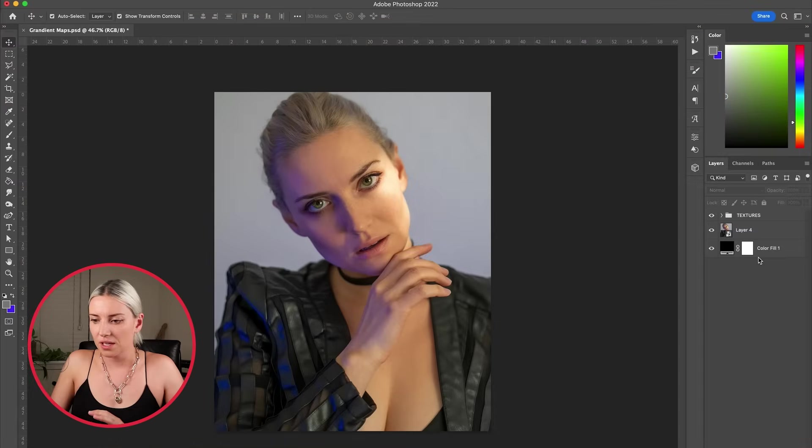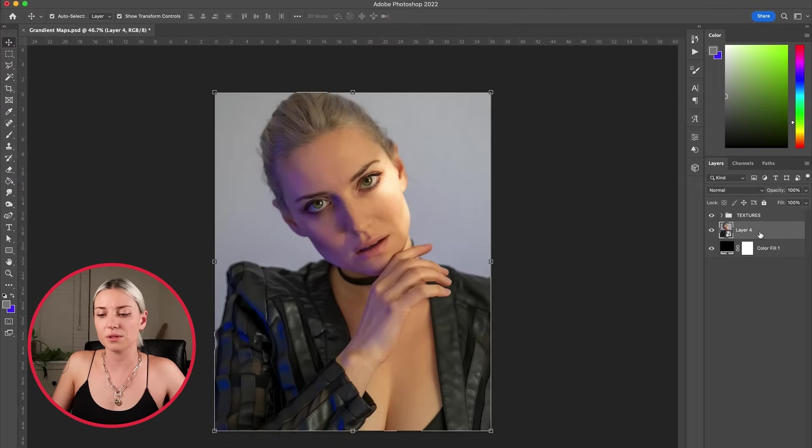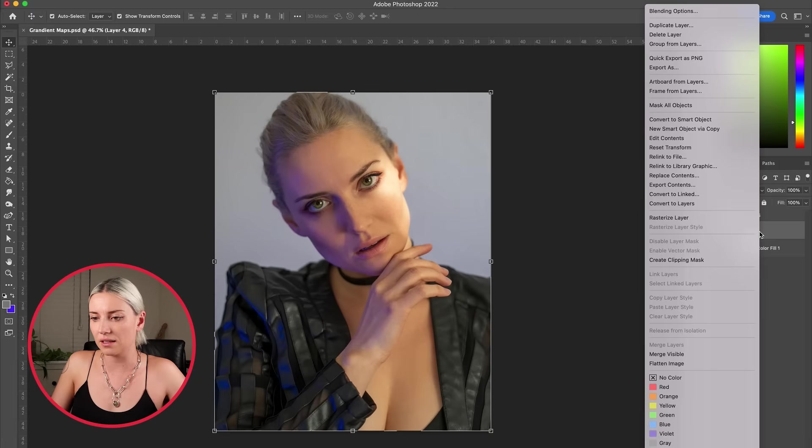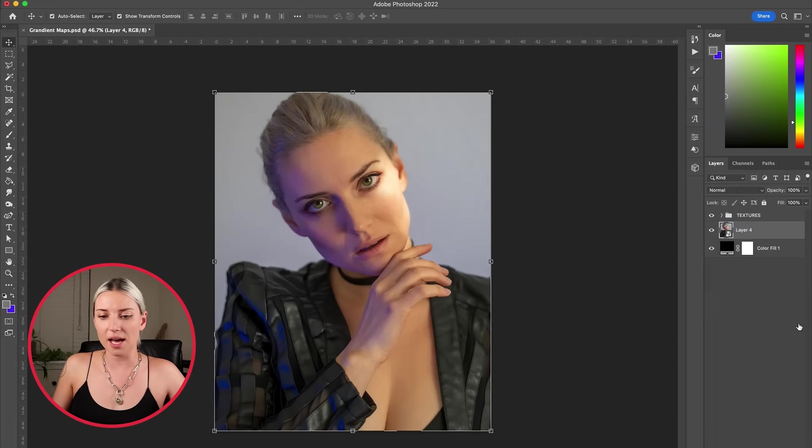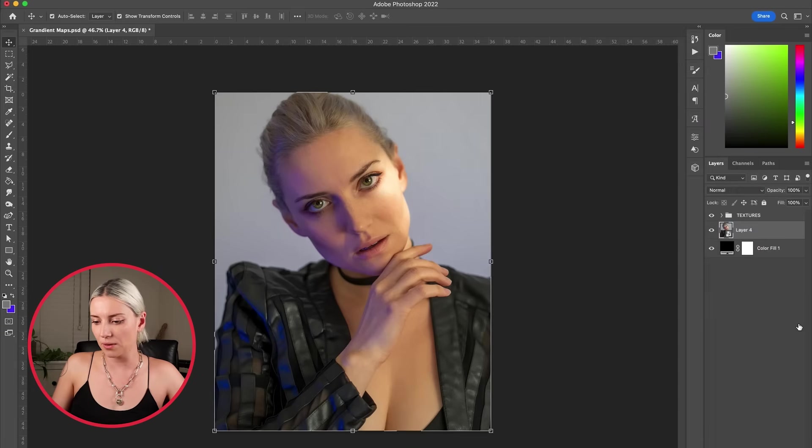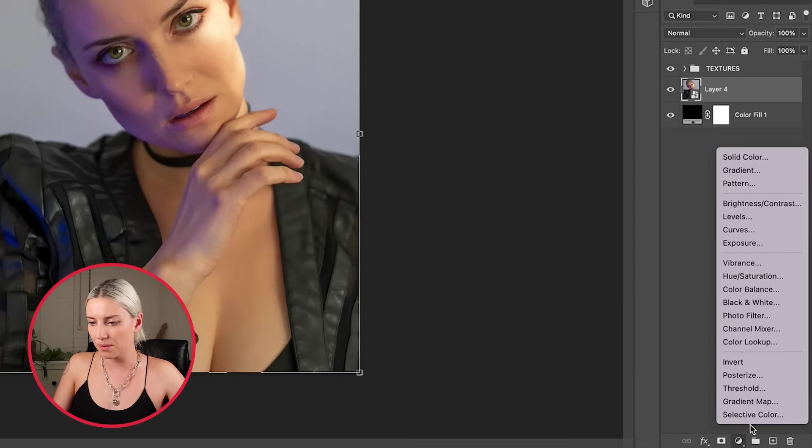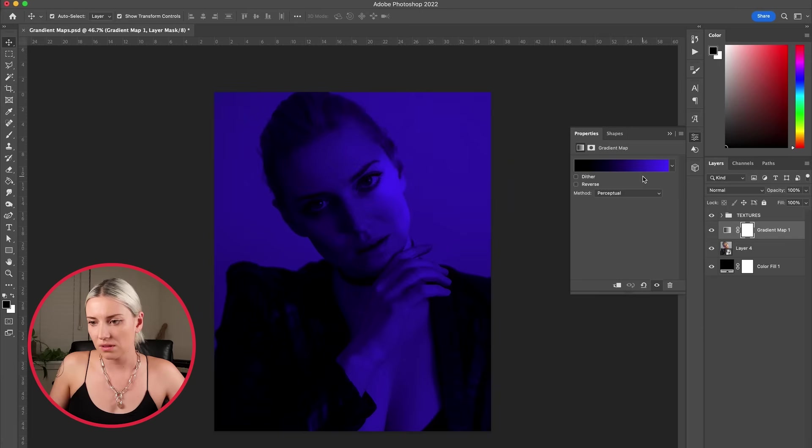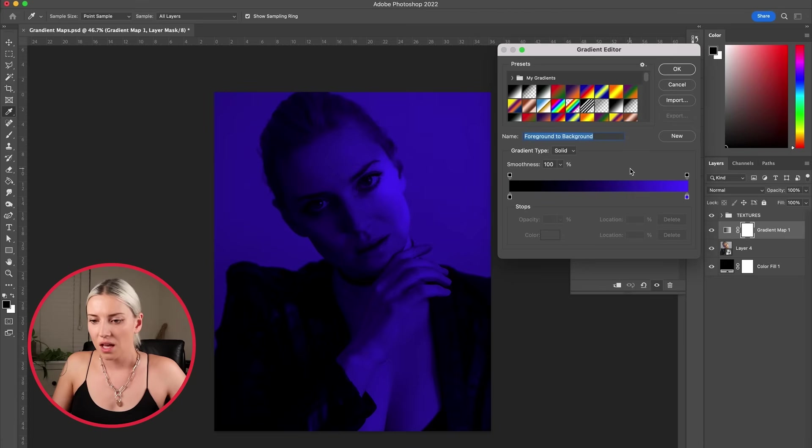So I brought my photo into Photoshop and I've turned it into a smart object by right-clicking and convert to smart object. The first thing I'm going to do is add a gradient map layer by going down to my adjustment layers and adding gradient map. I'm going to double click into this gradient here.